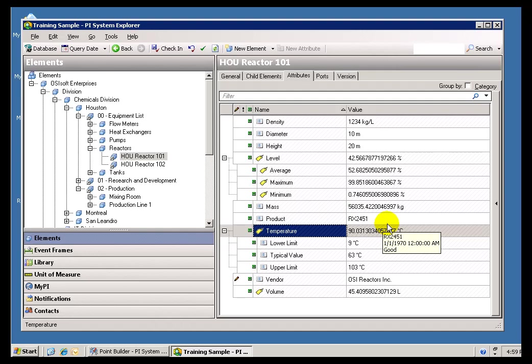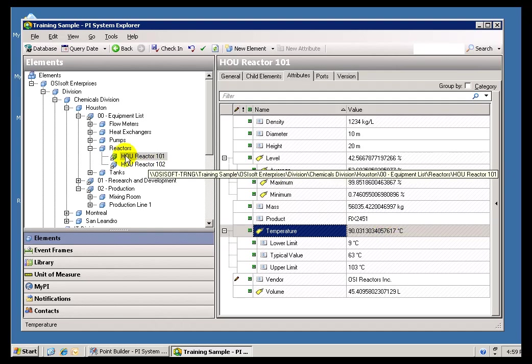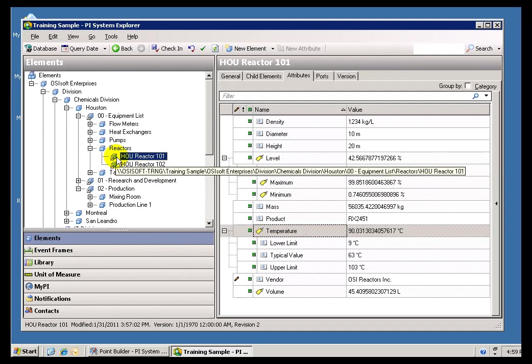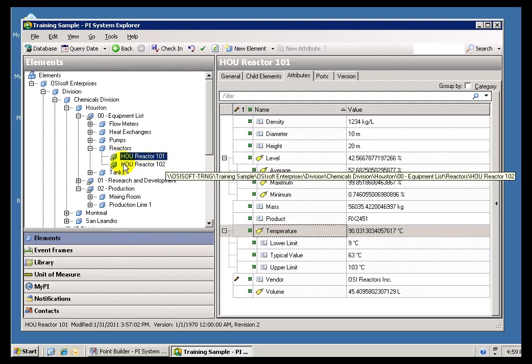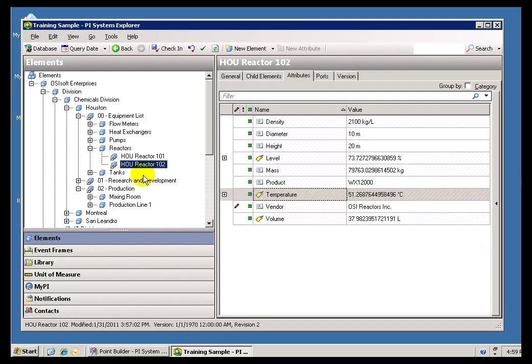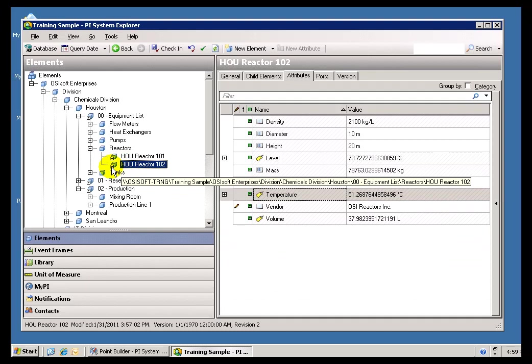We've seen over the years what typically happens. In 2003, one guy sets up Reactor 101. In 2007, his successor sets up Reactor 102.